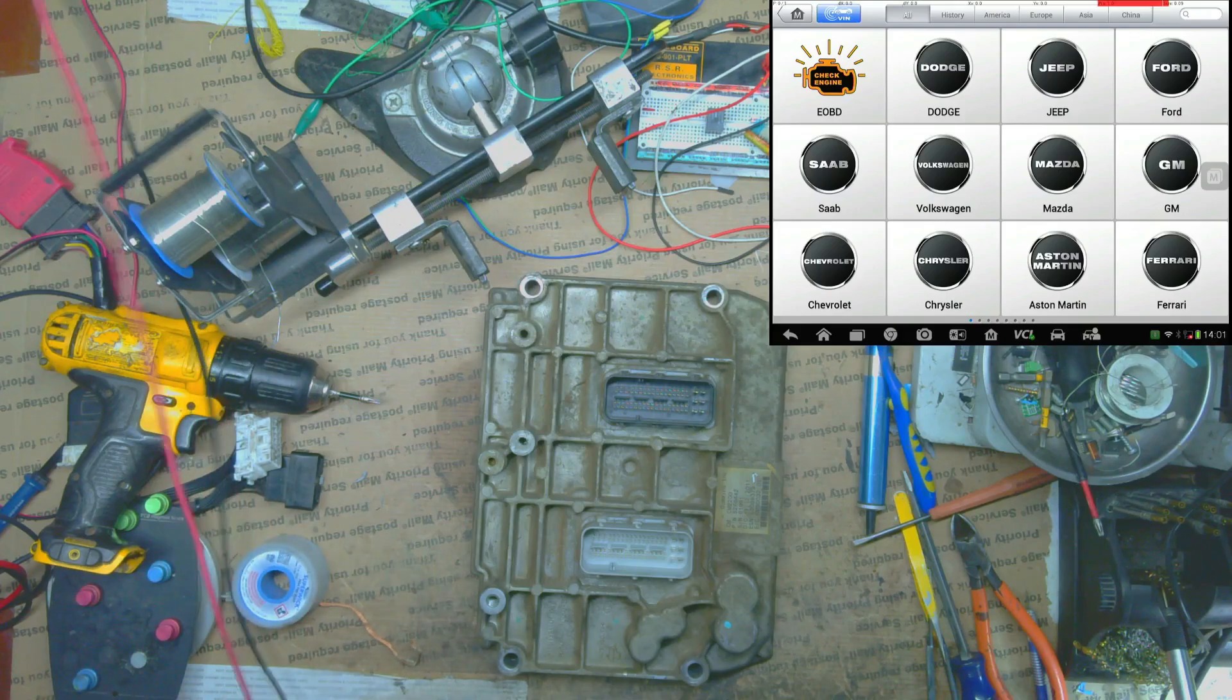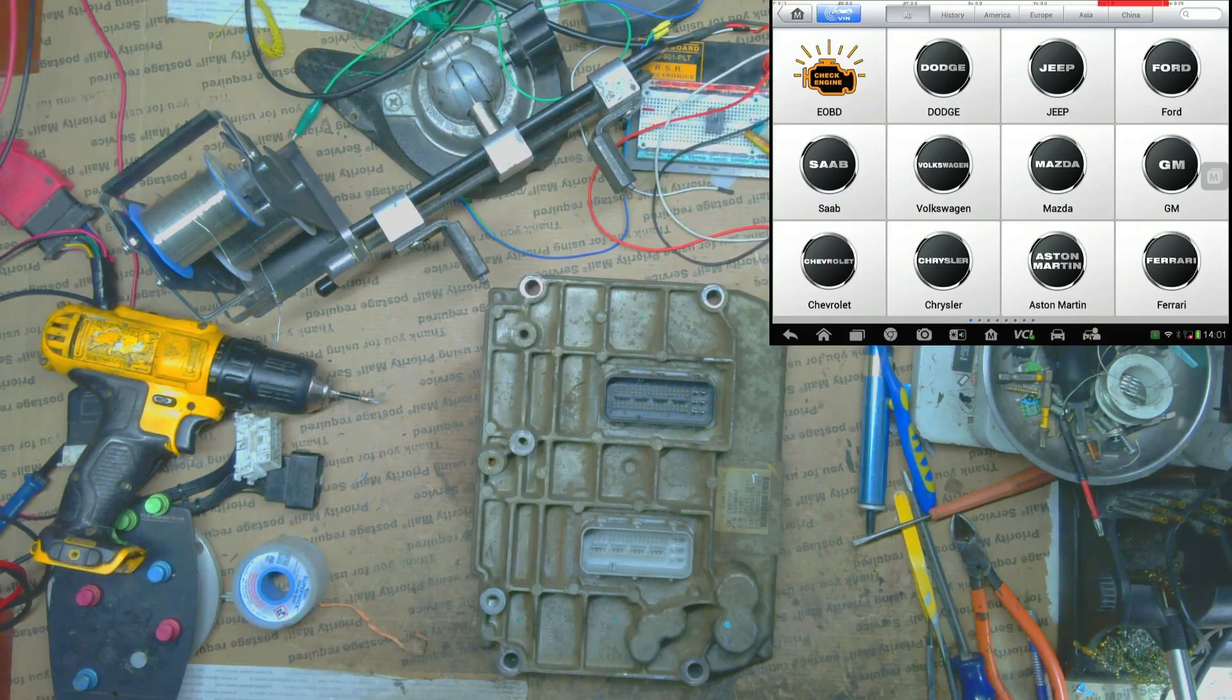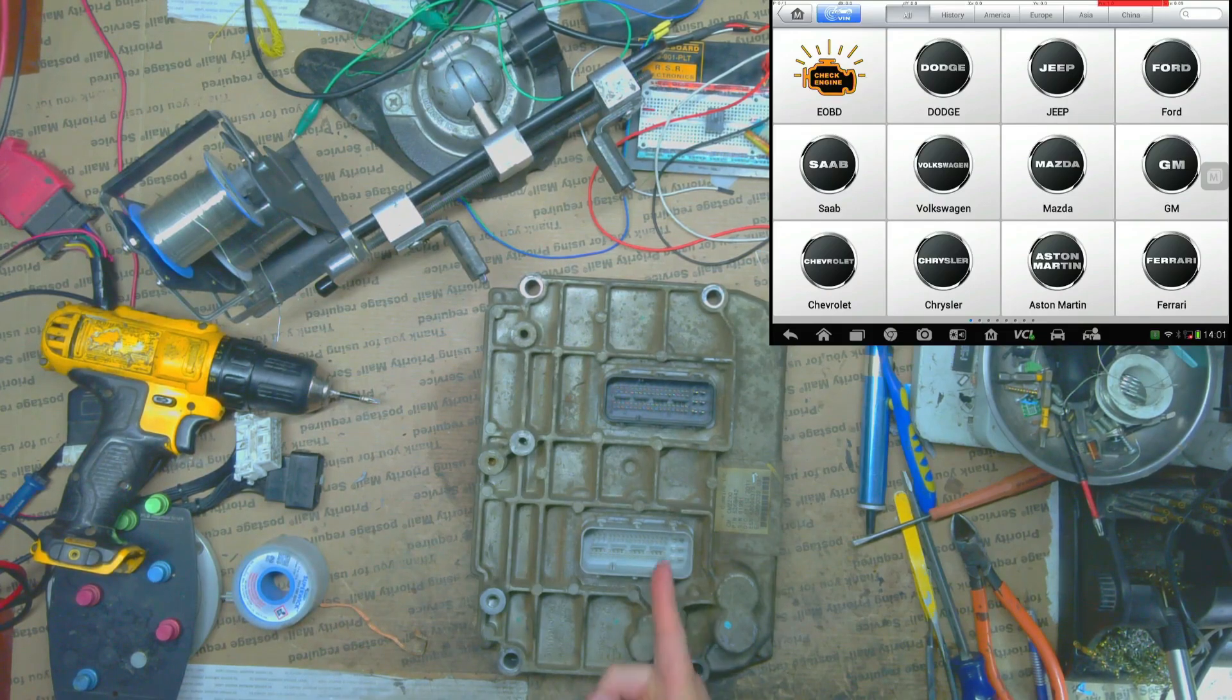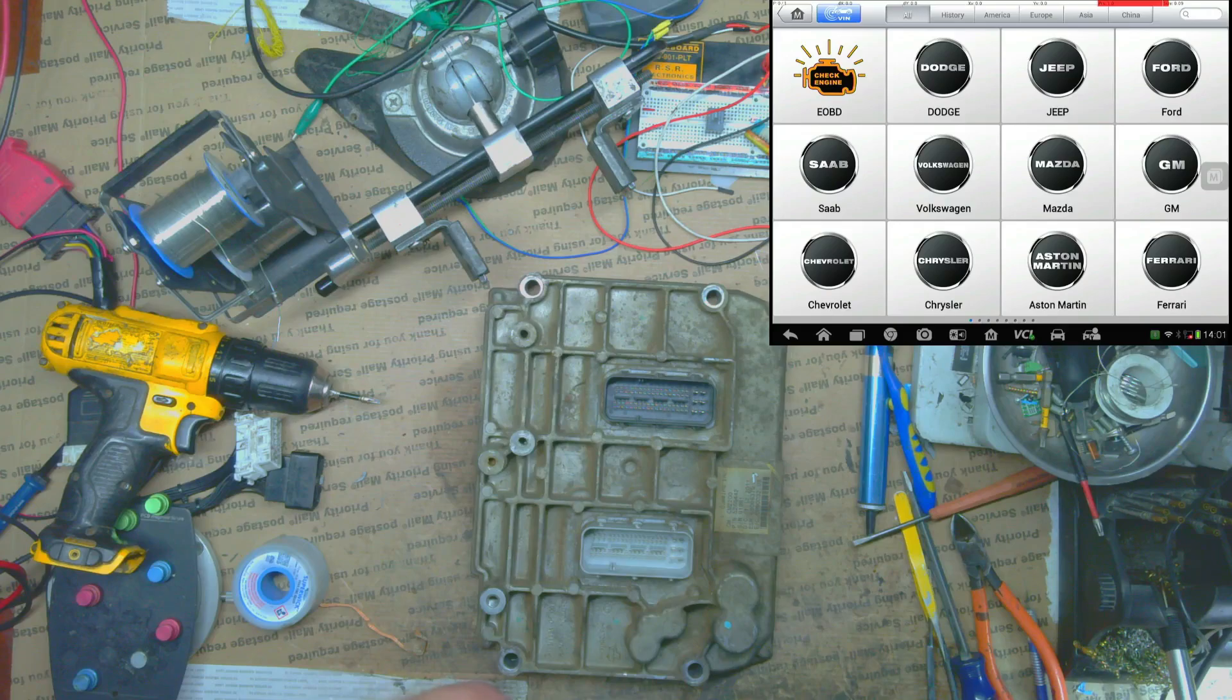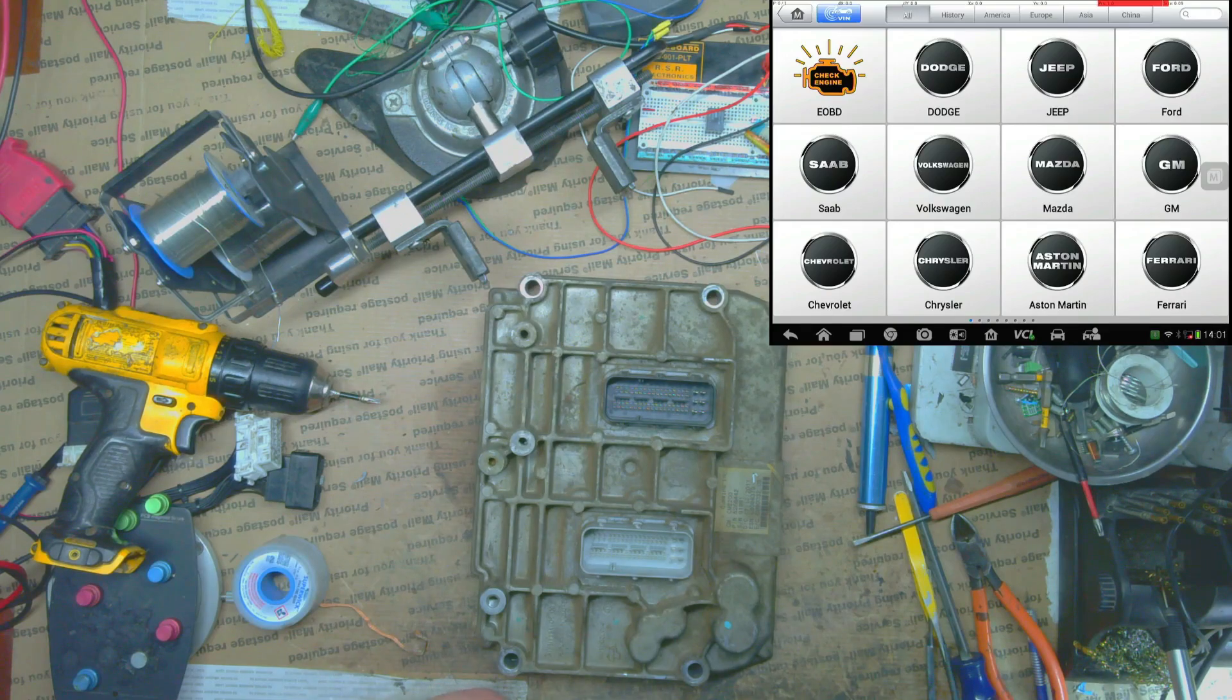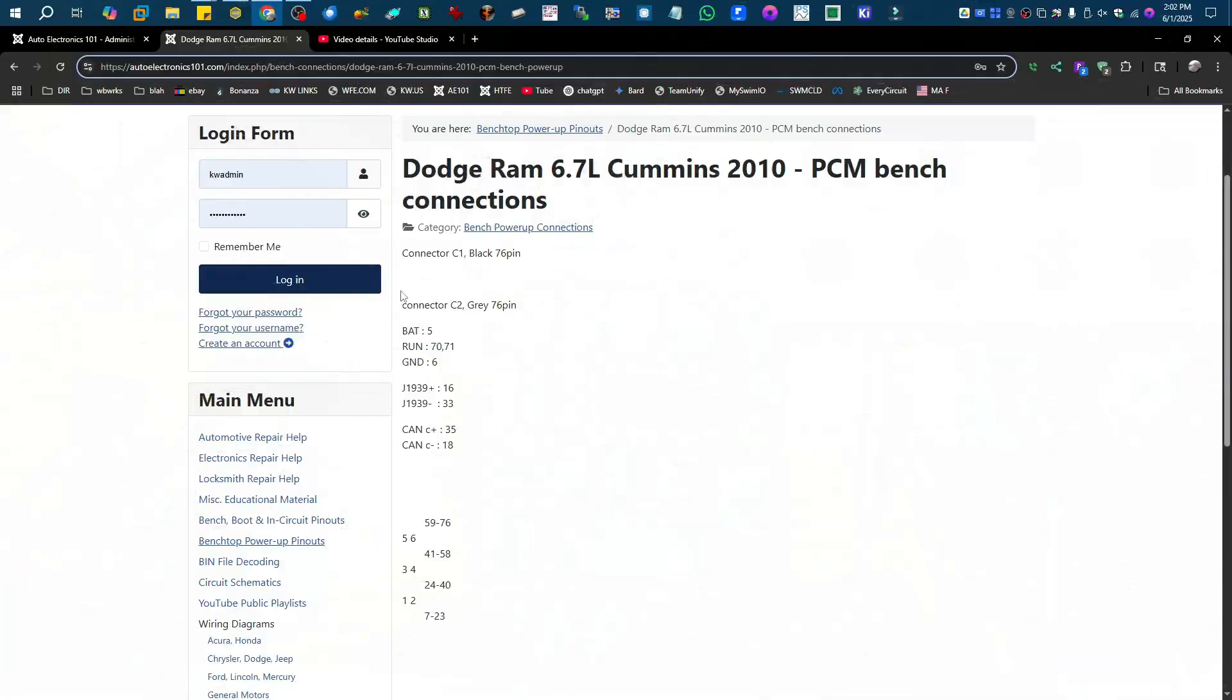First thing I want to do is make my connections here and verify it's got the 1601 and maybe I can see a part number for it. Here are the connections that we need to do. We can see it's the gray connector. We need to hook up the keep-alive memory, which is the battery, we have run, we got ground, and then we just need the CAN-C plus and minus there.